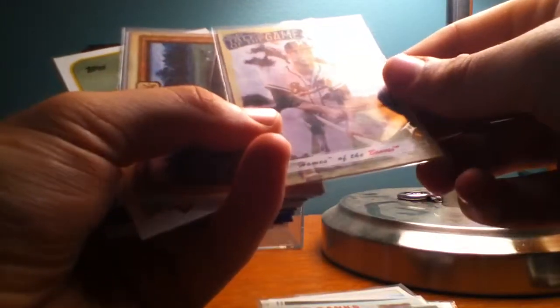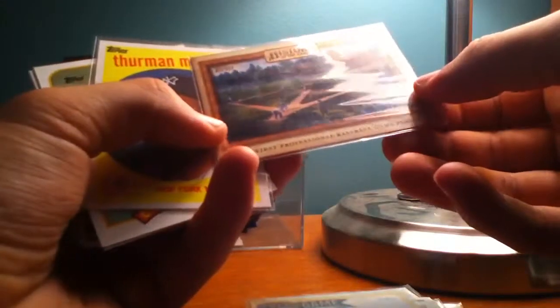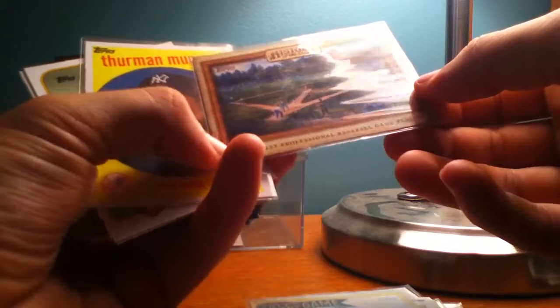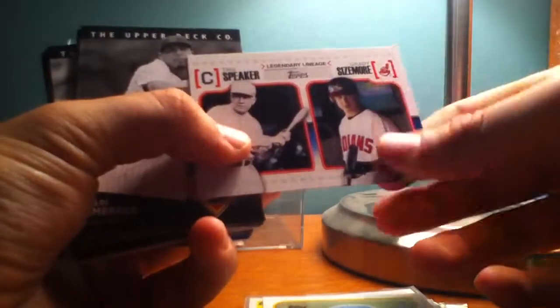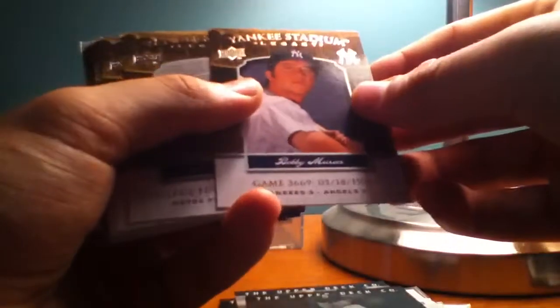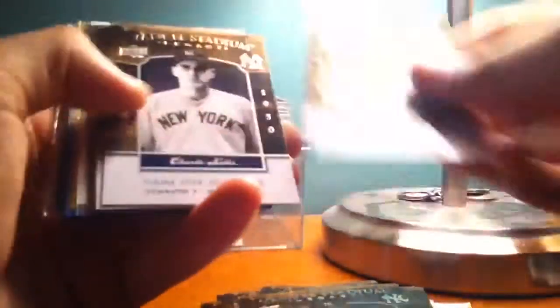Ken Griffey and Mike Piazza. Tales of the Game. Home of the Braves History of the Game. First professional baseball game played. Thurman Munson. Craig Biggio. Tris Speaker and Grady Sizemore Legendary Lineage. Carlos Zambrano. Greg Maddux. Ching-Lung Hu. Jake Peavy. Felix Hernandez. Yankee Stadium Legacy of Bobby Murcer. I don't know what this is. College football. NFL championship game. Charlie Keller. Thurman Munson. Roy White. Charlie Keller. Joe Gordon. Joba Chamberlain.